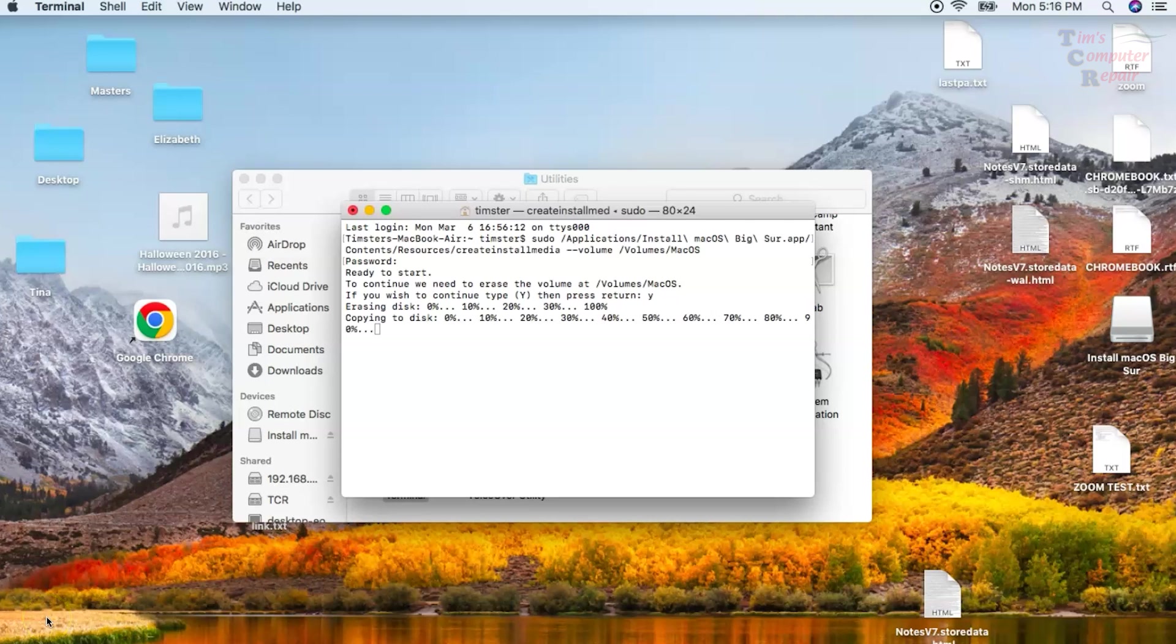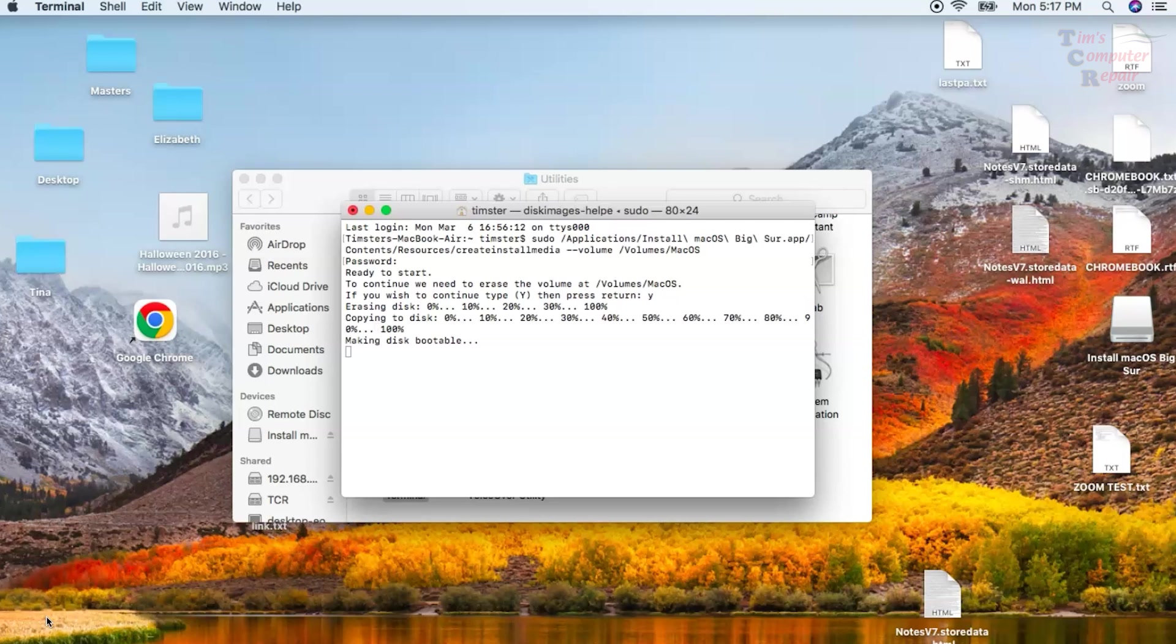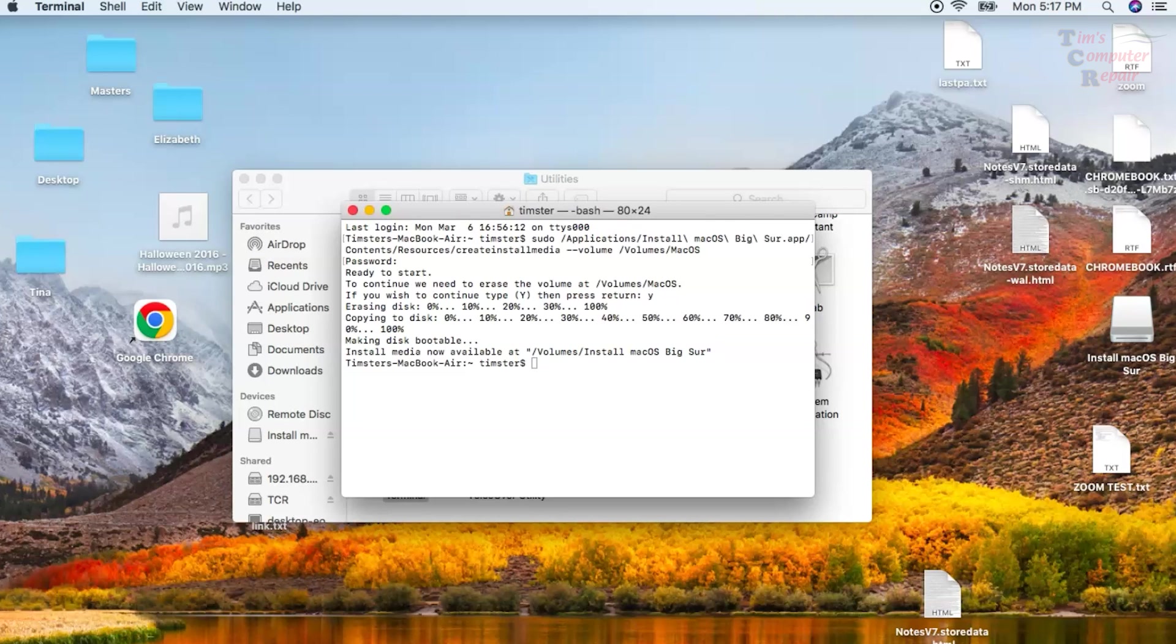As you can see, we're getting very close to completing this process. Once it finishes transferring the operating system to the flash drive, it'll then proceed to creating the boot sector of the drive itself. As you can see here, it says making disk bootable. This process shouldn't take no longer than two or three minutes.